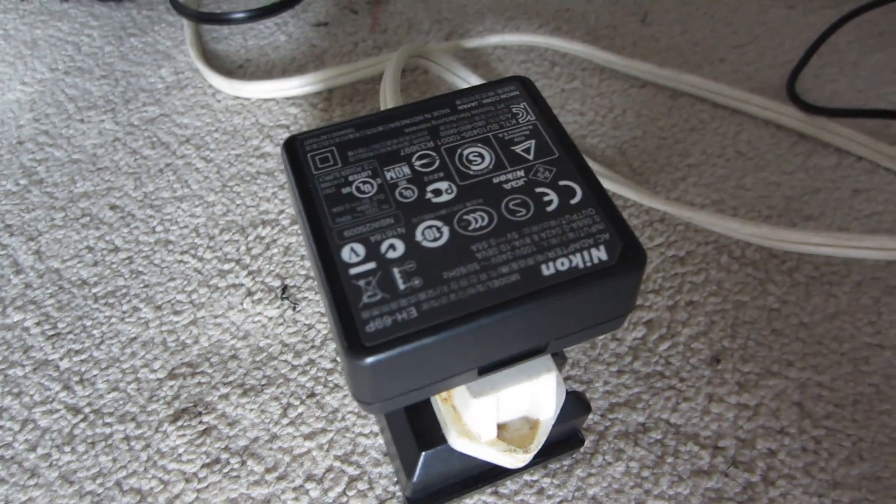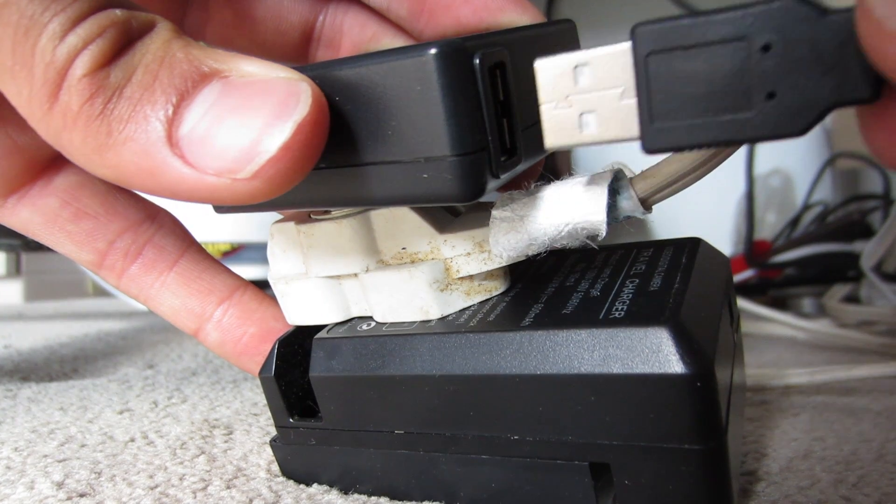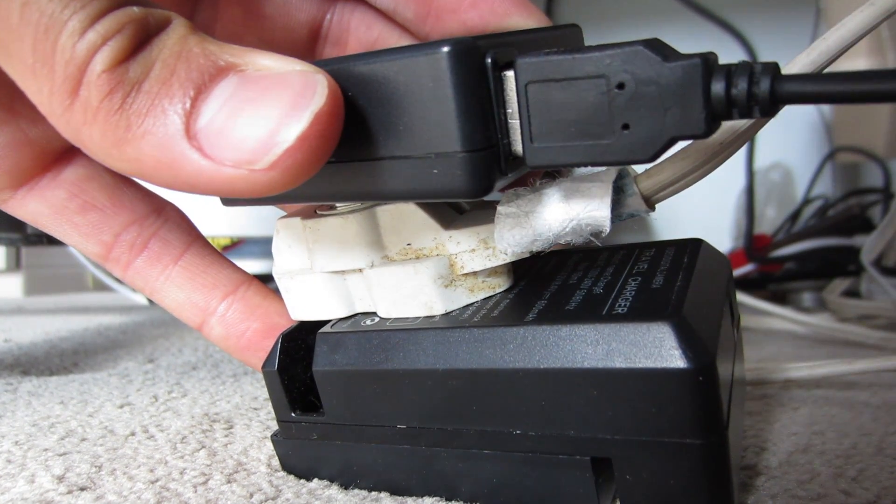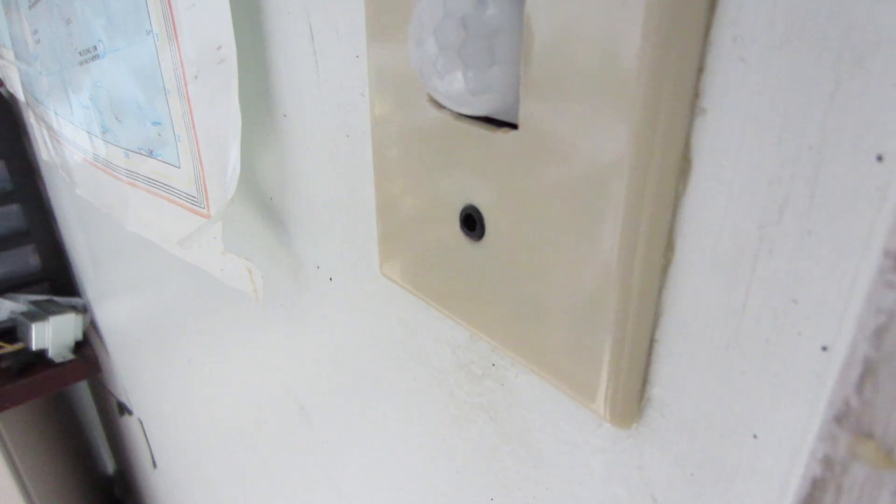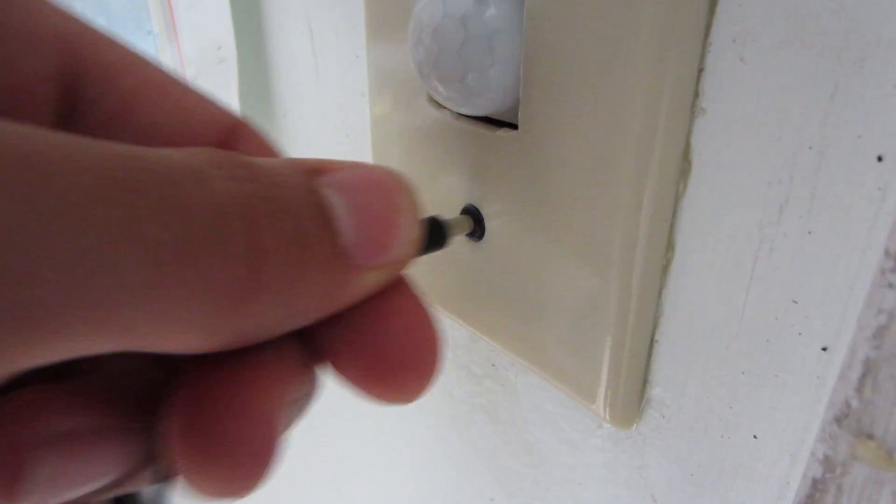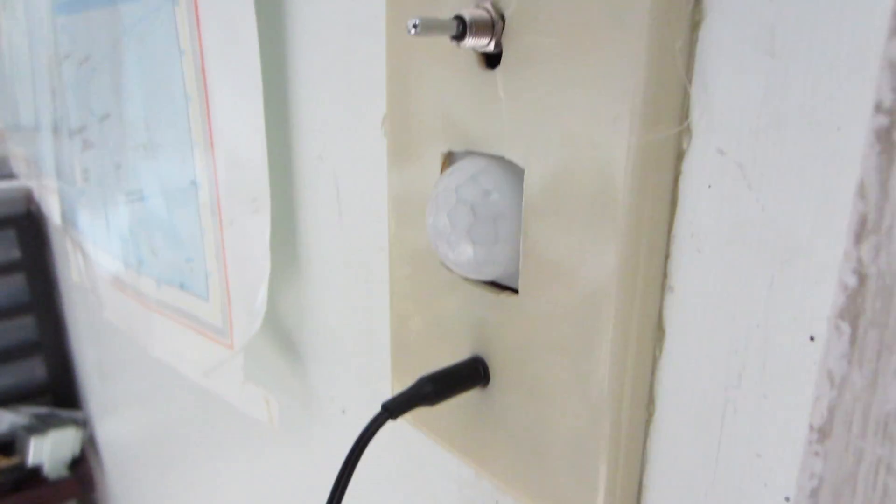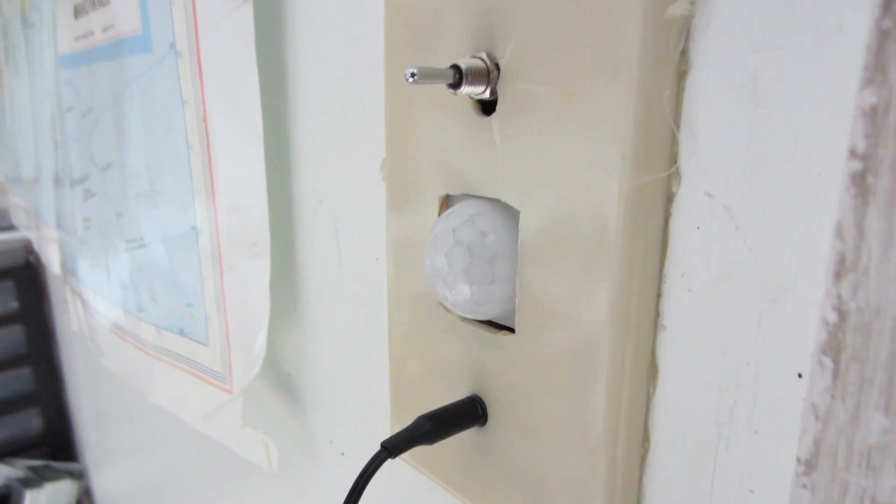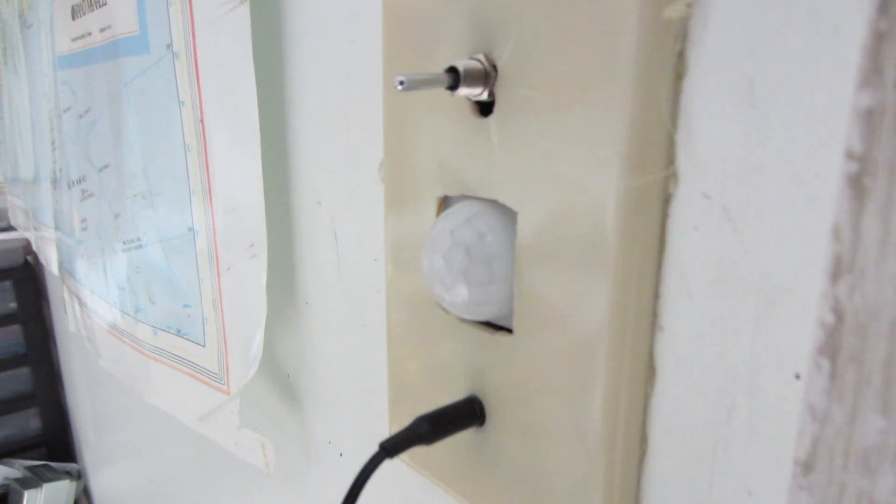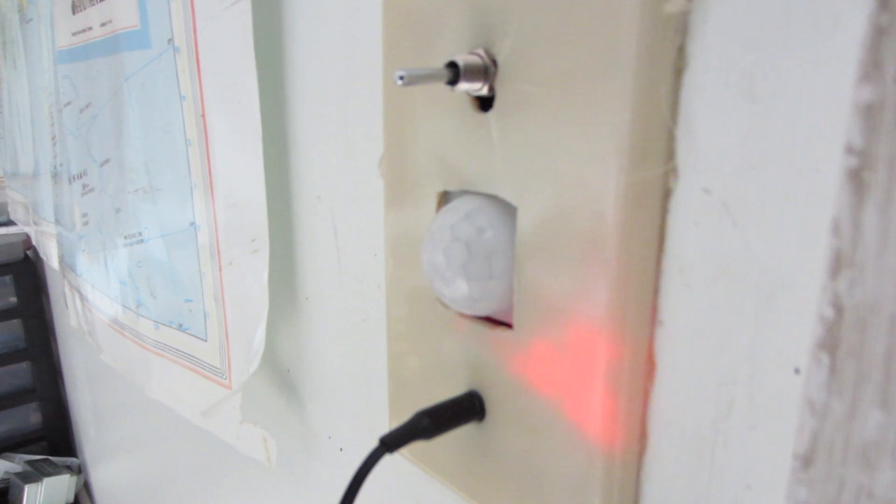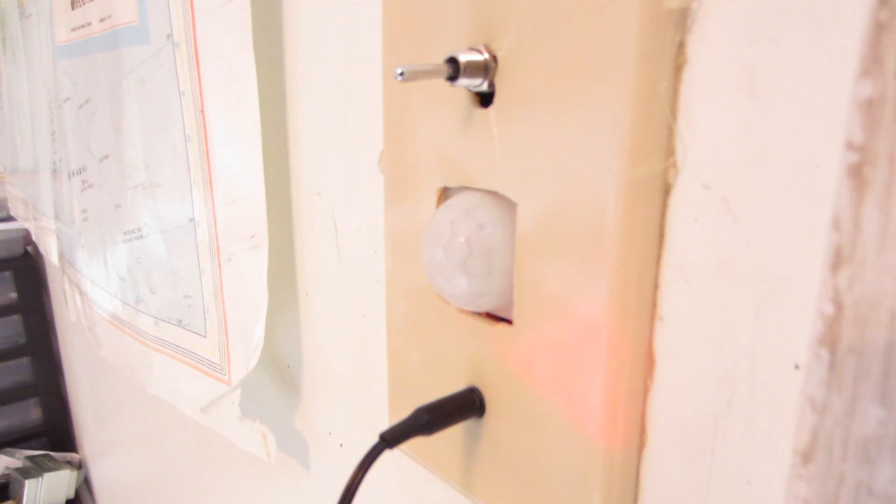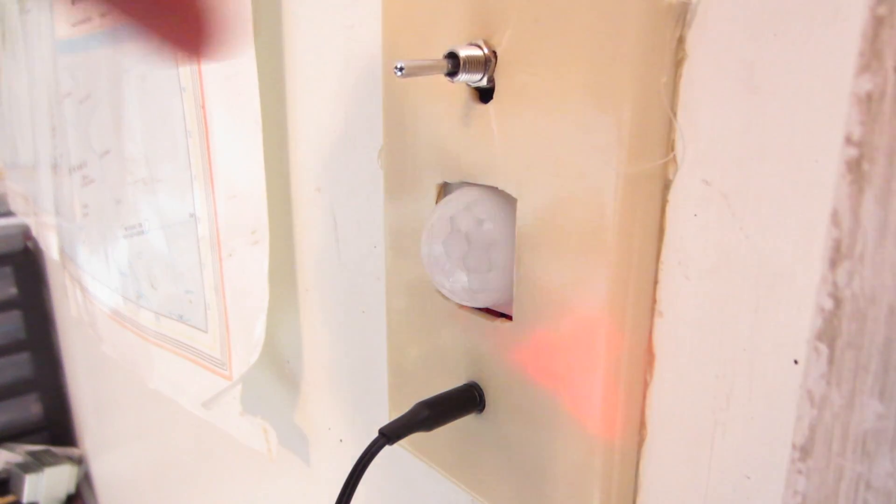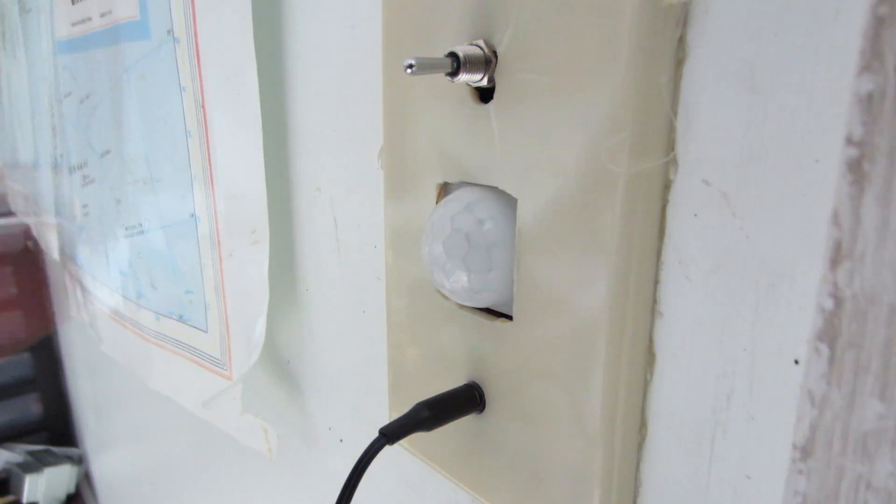Plug the cell phone charger into the wall. Then plug your power cable into the USB. Plug the other end of your power cable into the audio jack into your wall and power it up. Turning the switch one way will make the light stay on as long as the circuit has power and turning the switch the other way activates the motion sensor.